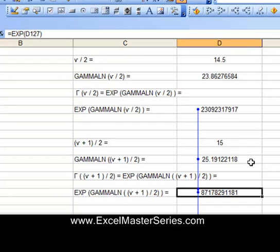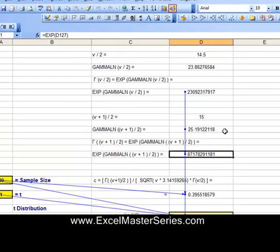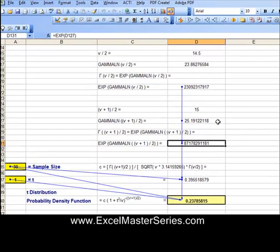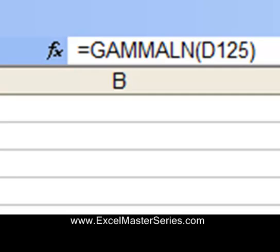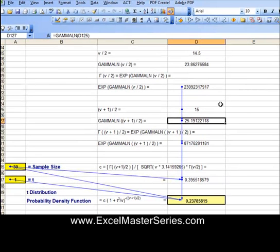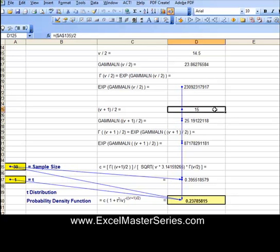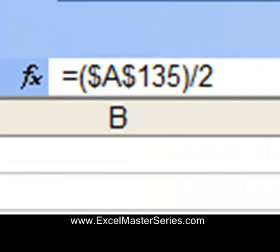Let's take a look at the formula of the cell that precedes that one. One thing you'll notice: all of these formulas are derived from sample size and t.